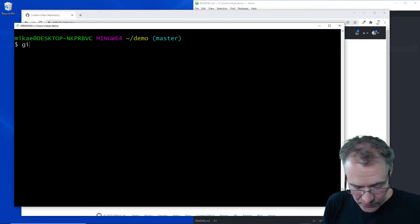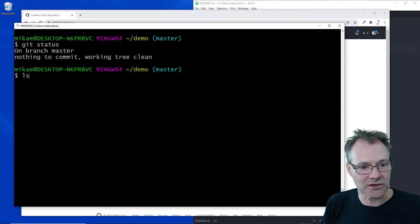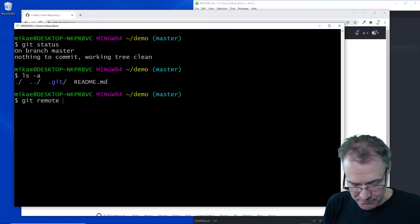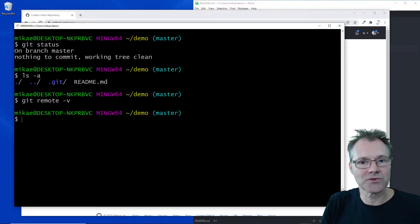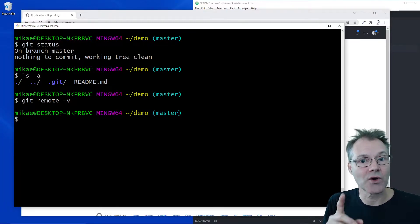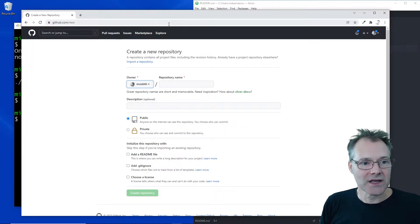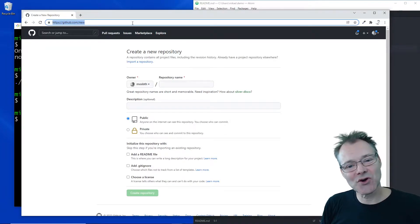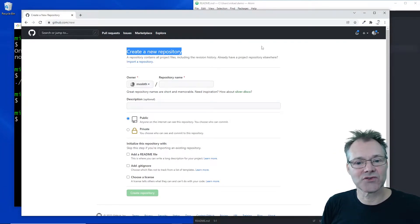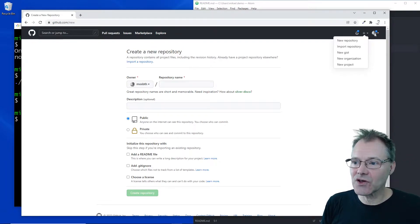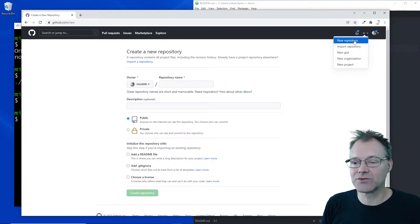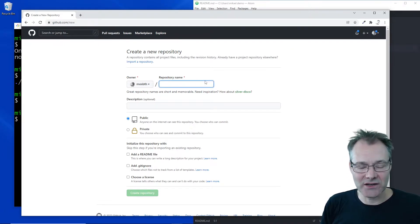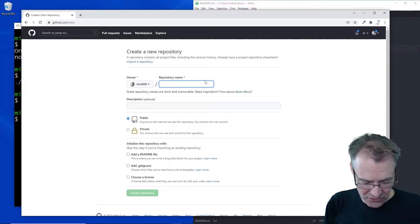The repo here only contains a readme file for now and we have no remote location configured for this repo at the moment. I'm going to move up to the GitHub website — I'm already in the area where we create a new repository, I've logged in, and there's the new repository button.